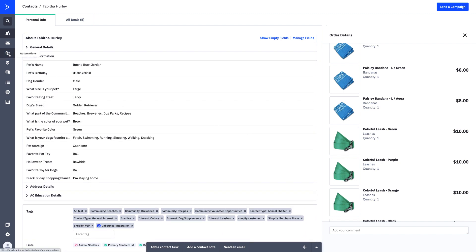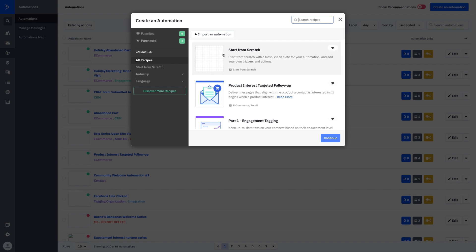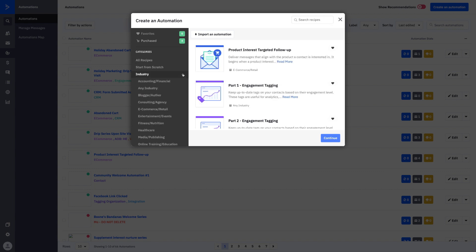Last but not least, let's toggle out of the contact profile and go over to Automations. You can see I have an abandoned cart automation set up right here. We can set up automations specific to the things happening within your deep data integration. Before we dive into our abandoned cart automation, let's click 'Create an Automation' and look at the recipe options. If you're wondering where to start, hover over Industry and expand that folder, then click on 'E-commerce.'